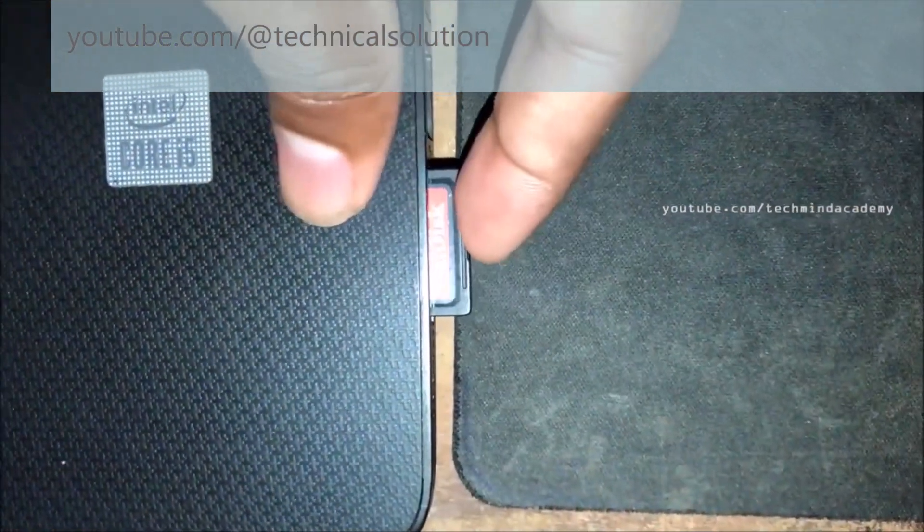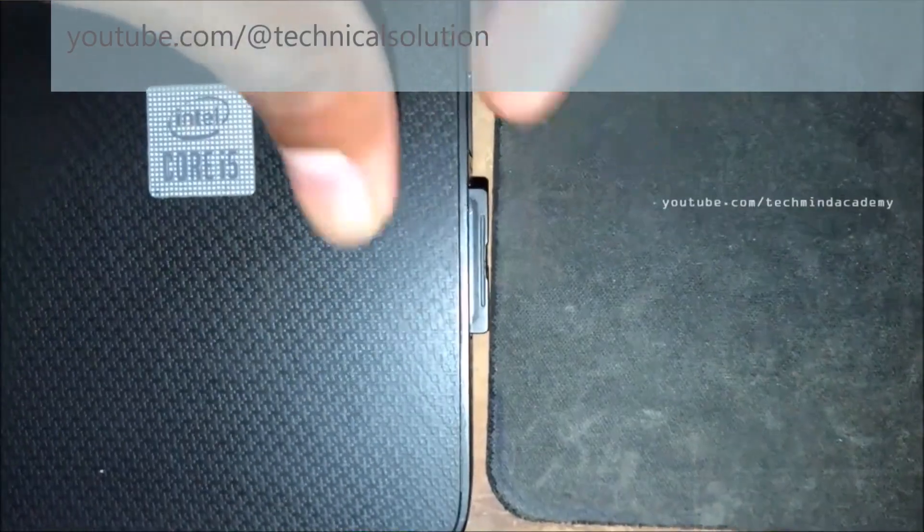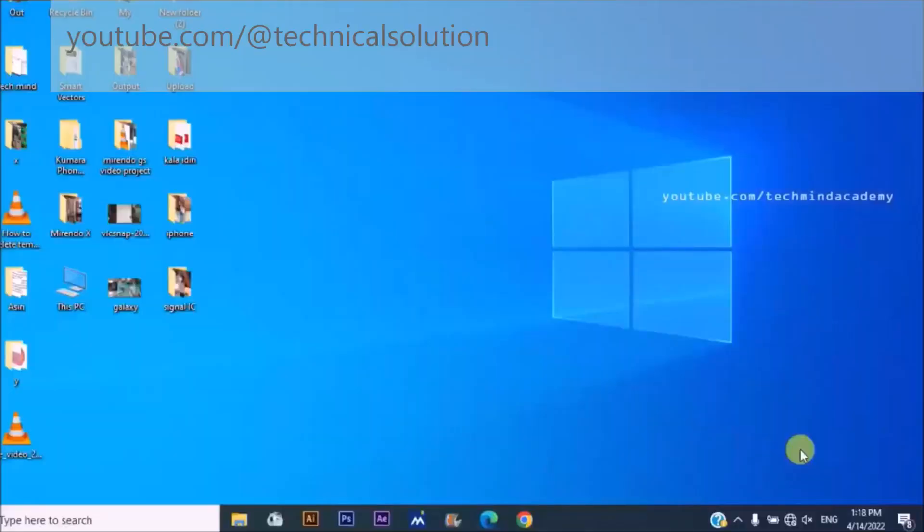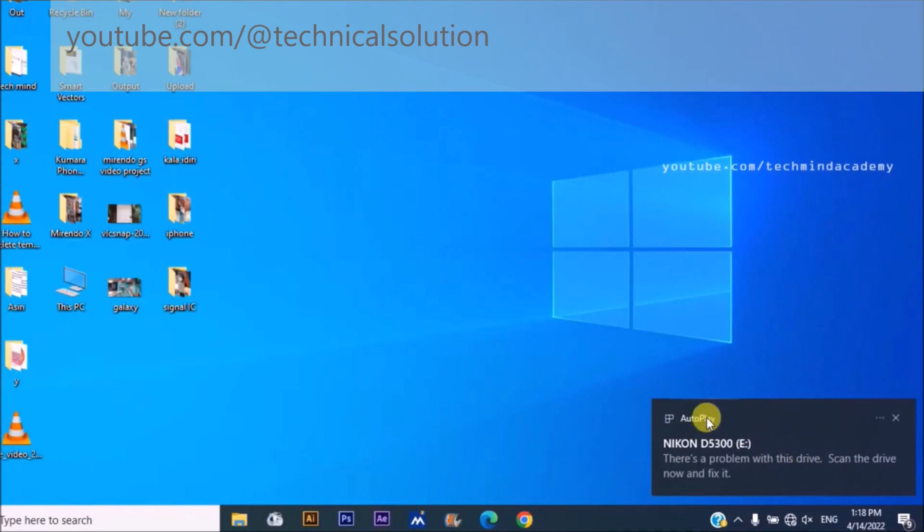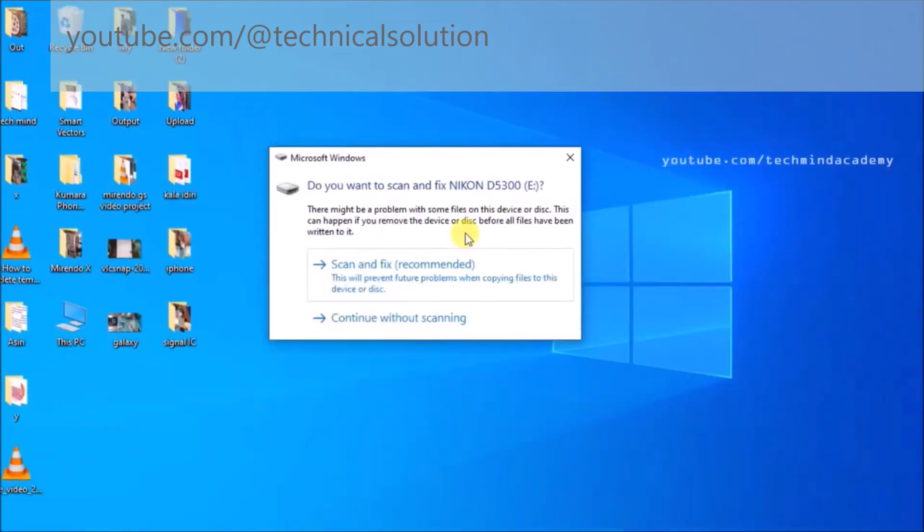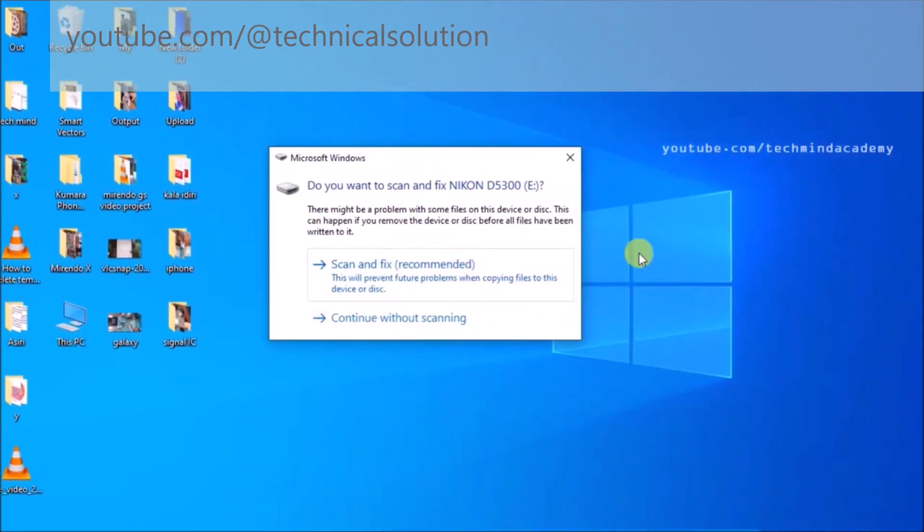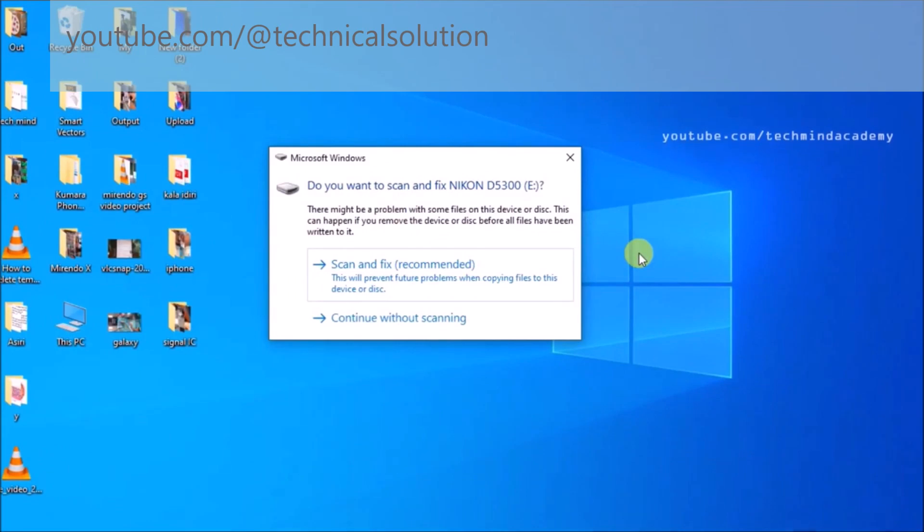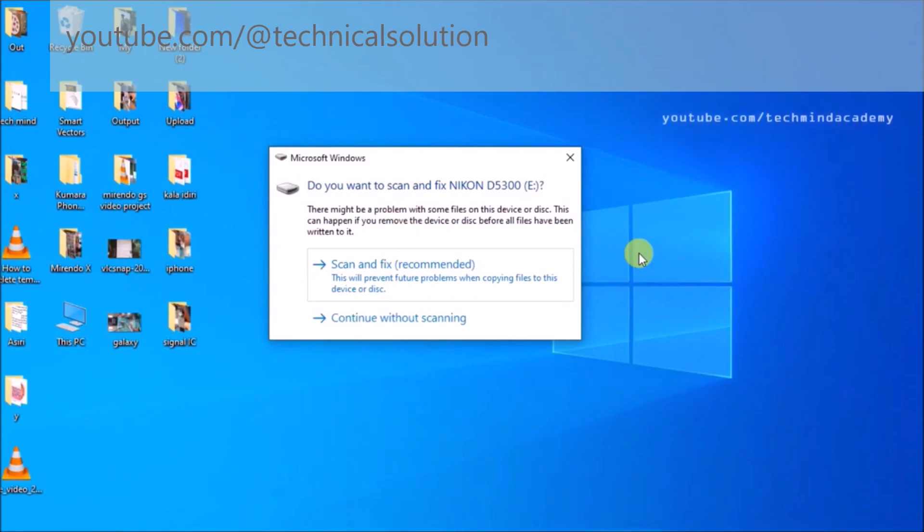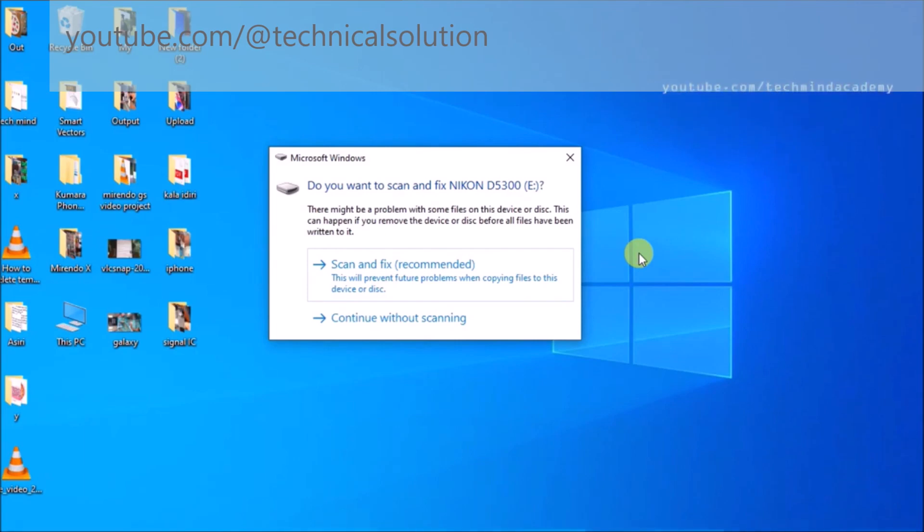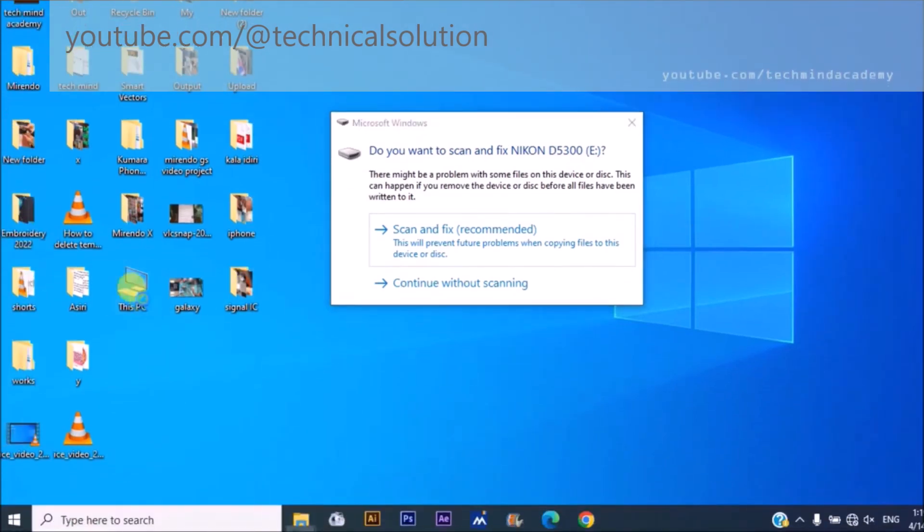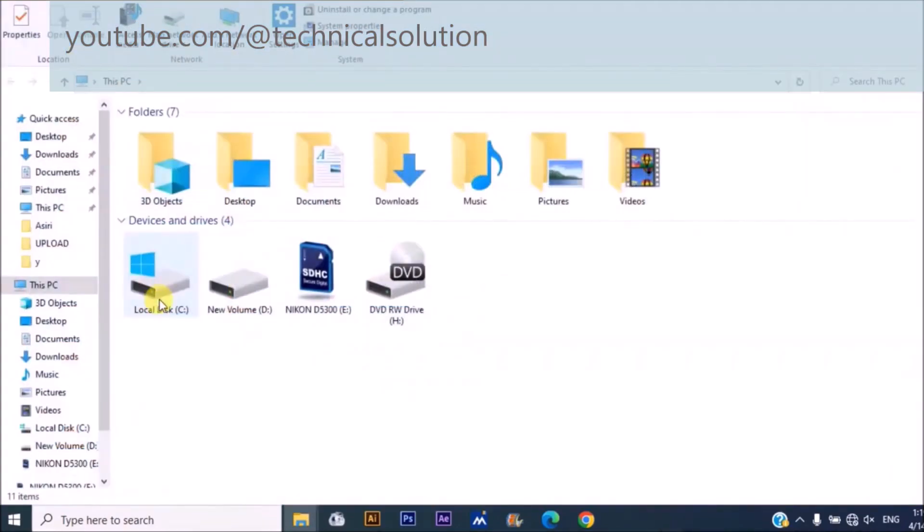I'm going to insert the SD card into a card reader on my laptop. You can see it has some autoplay error. You can see here scanning error. Sometimes this error message does not show on your computer, so I'll give you a solution for that. You have to wait.